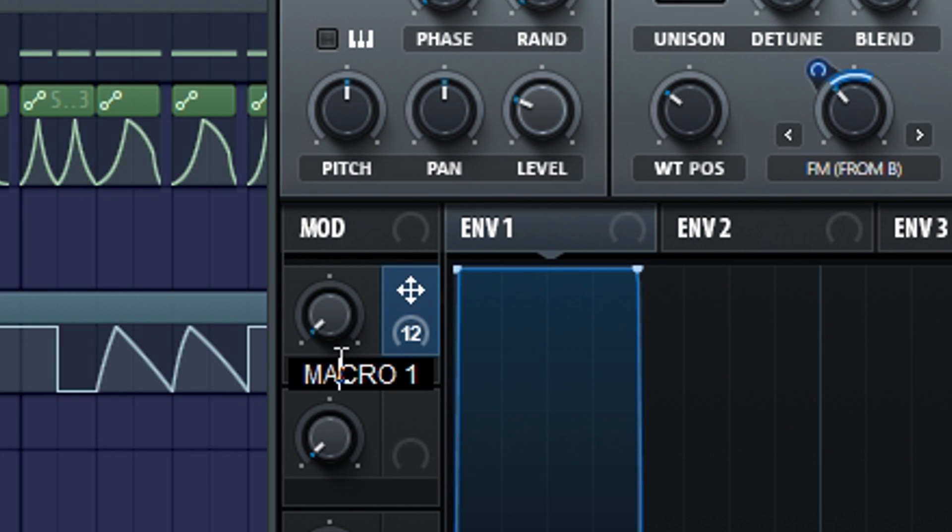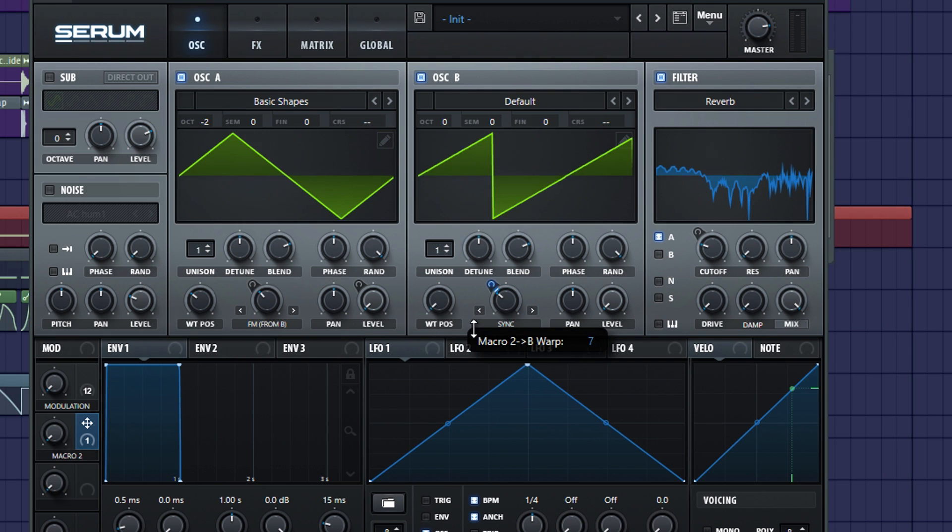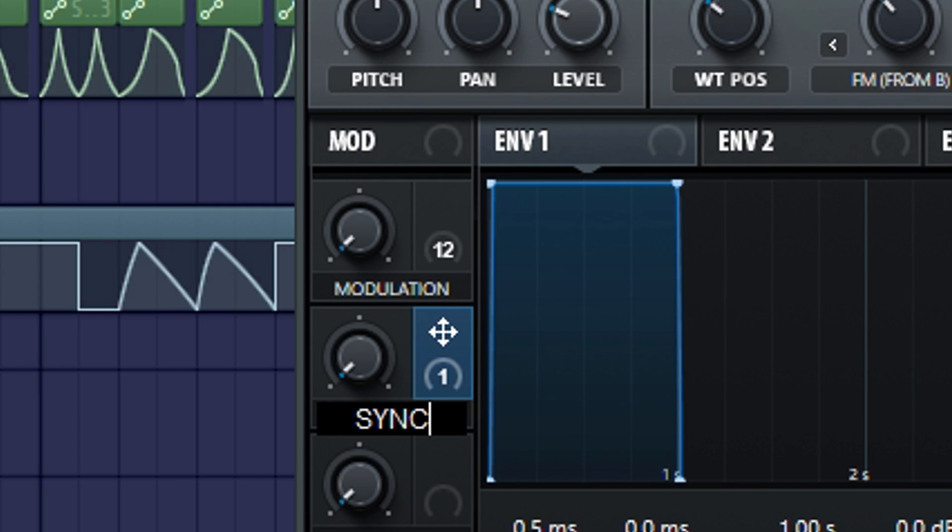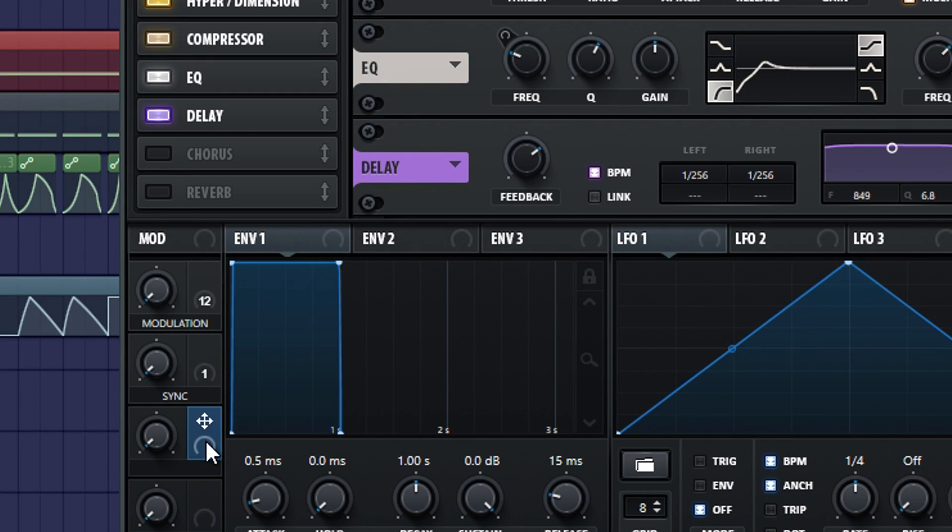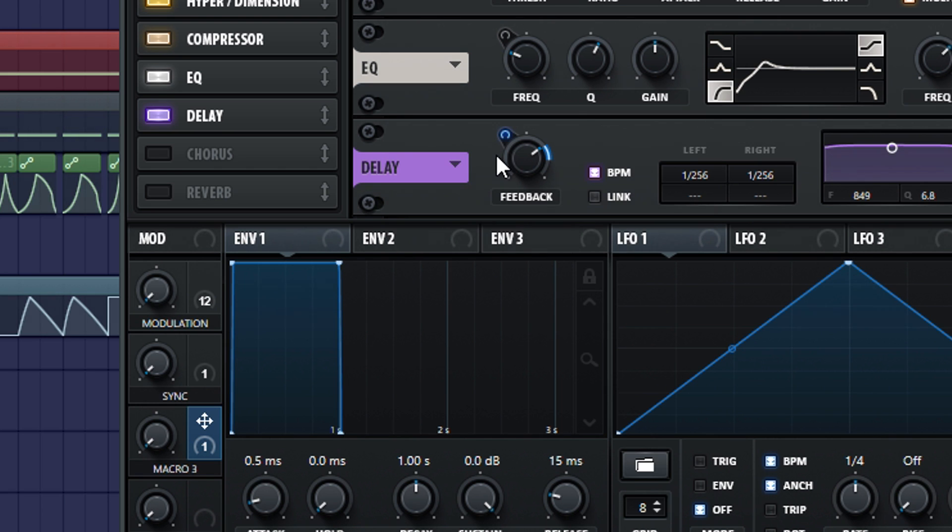Name the macro 1 modulation, because it modulates the whole sound. Take macro 2 and modulate the sync 16% so it gets even more scratchier. You can name it sync. Also, another trick is to modulate with a macro the feedback from delay 15% so you can actually get that rhythm vibe.